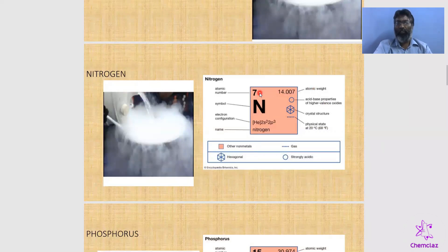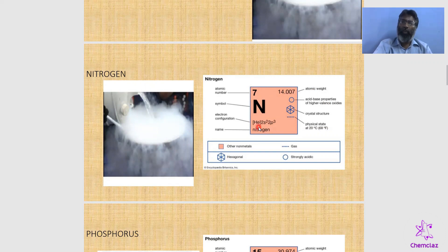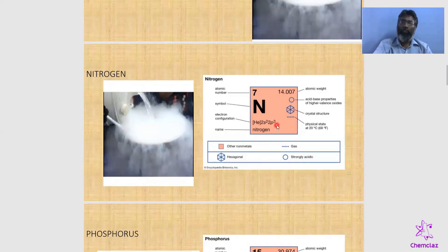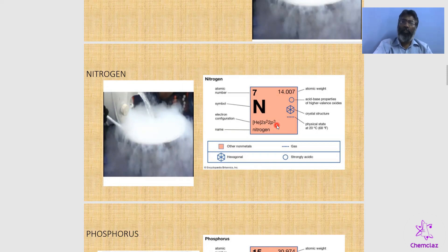Nitrogen has atomic number 7 and configuration 1s² 2s² 2p³, or written as [He] 2s² 2p³. This is the configuration of Group 15 elements. The number of valence electrons is 5. The maximum oxidation state equals the group number, which is +5. For Group 15 nitrogen group elements, the maximum oxidation state is +5 because they have 5 electrons in the outermost shell. Going down the group, the number of energy levels increases but the number of valence electrons remains the same.